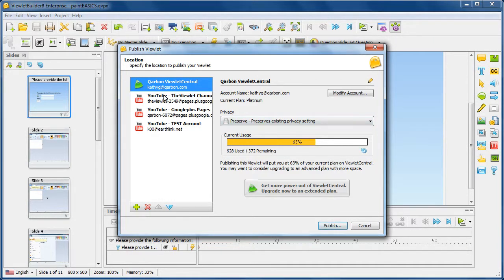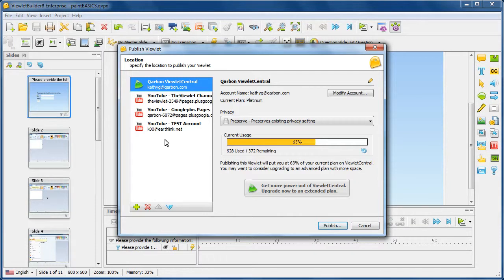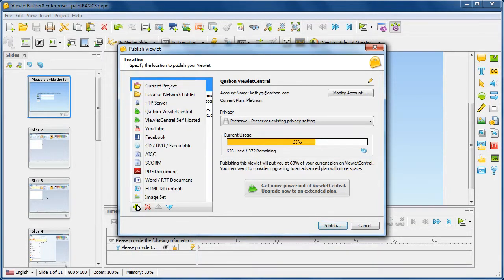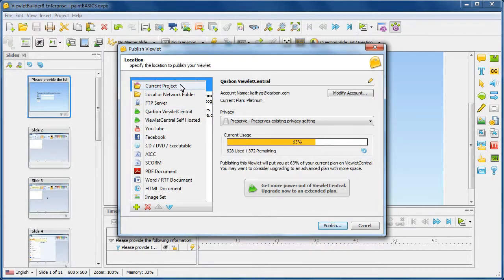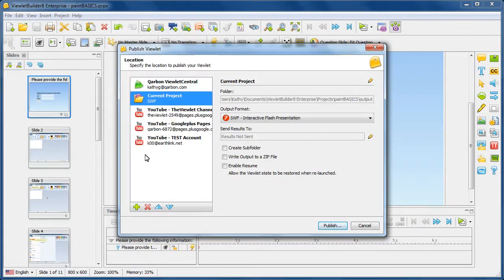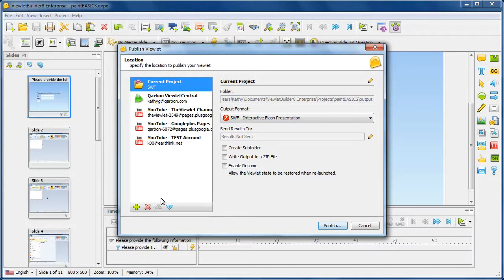On the left side of the dialog, you'll see your publishing targets. If the target that you need is not listed, you can go ahead and add it. For example, the most common would be the current project. Let's go ahead and add that here, and we'll move it up in the list, and we'll come back and talk about that one in just a bit.